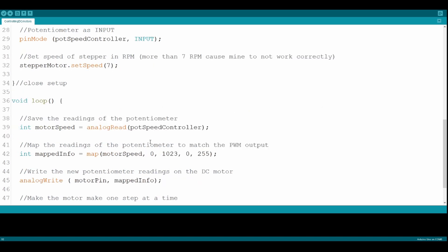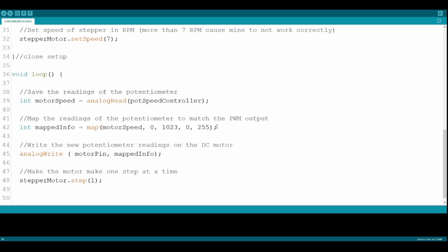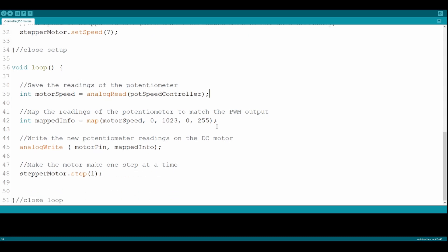For the loop, we will begin with analog read for the potentiometer. Then, we will map this information and send it to the DC motor. Finally, we will tell our stepper to move one step at a time. Since this is the loop, it will run over and over again.